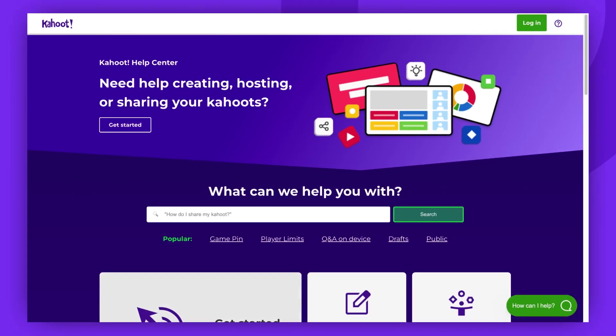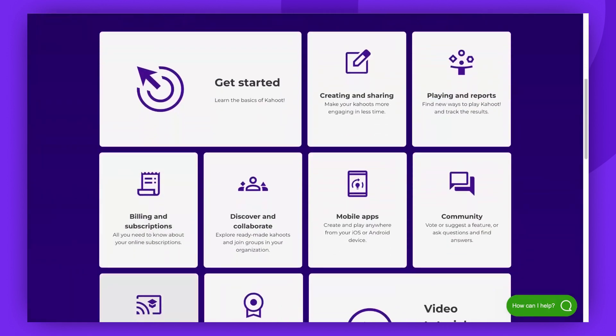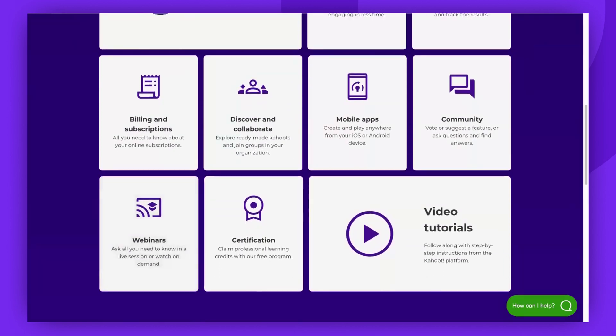All our Help articles are neatly categorized into groups based on their topics. Want to learn the basics of Kahoot? Click on Get Started. If you're interested in creating, sharing, playing, and reports, we've got it all covered.